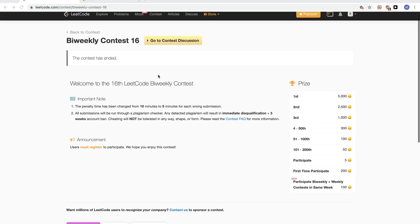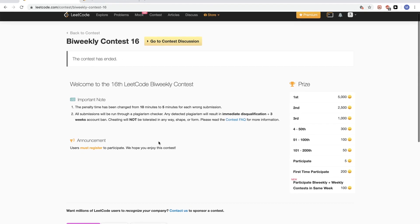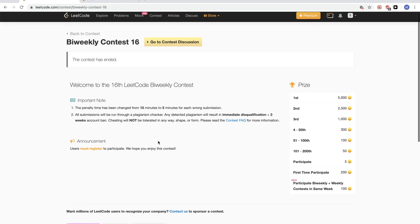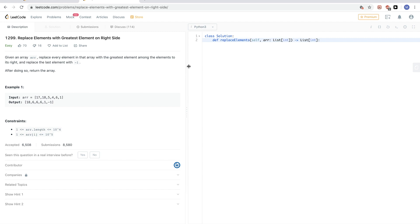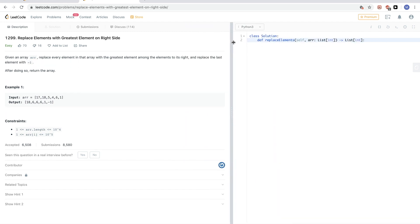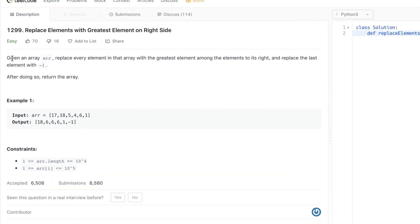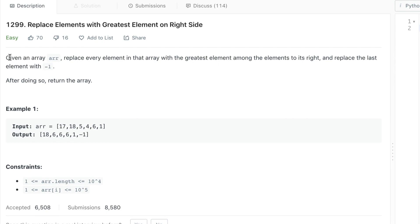Today we are going to do Biweekly Contest 16, some problems from it. The first problem is 'Replace Element with the Greatest Element on the Right Side,' LeetCode easy, number 1299. The problem says: given an array, we want to replace every element with the greatest element among the elements to its right. Replace the last element with -1, since it has nothing after it, and return that array.